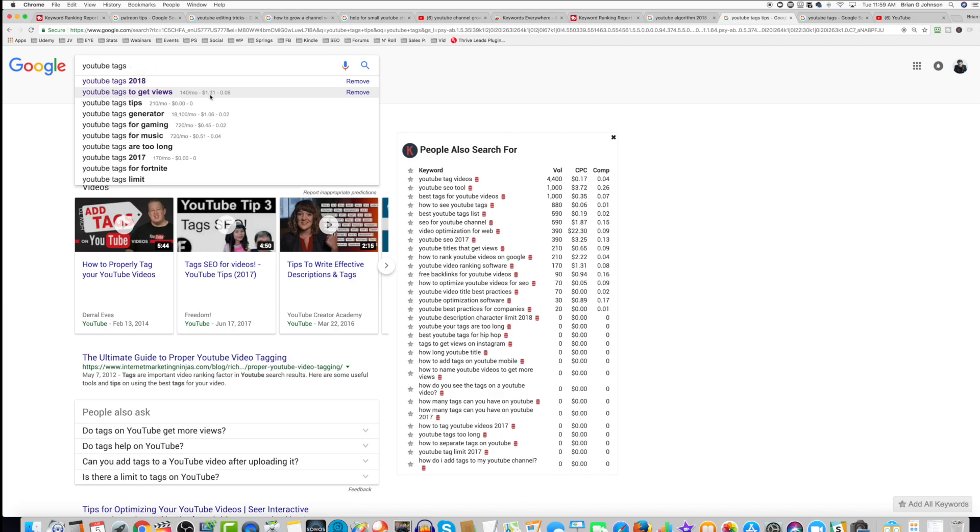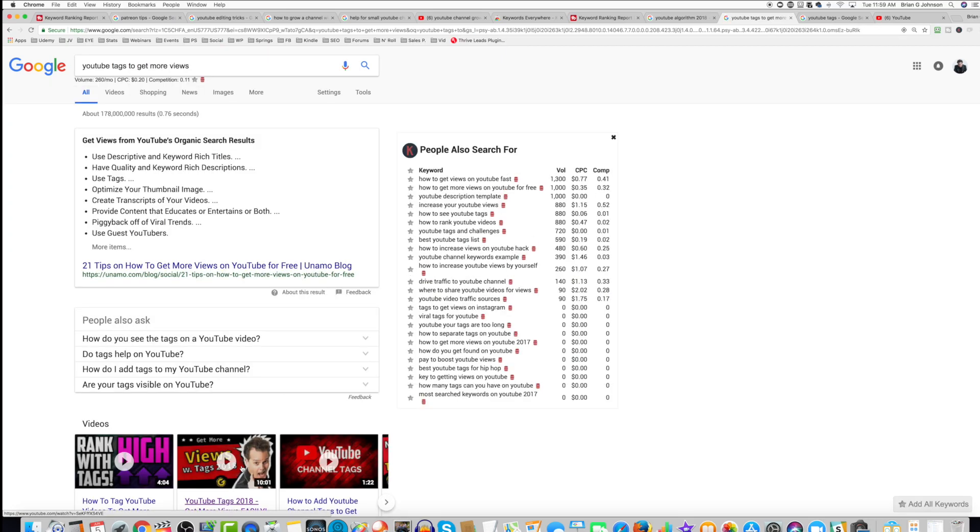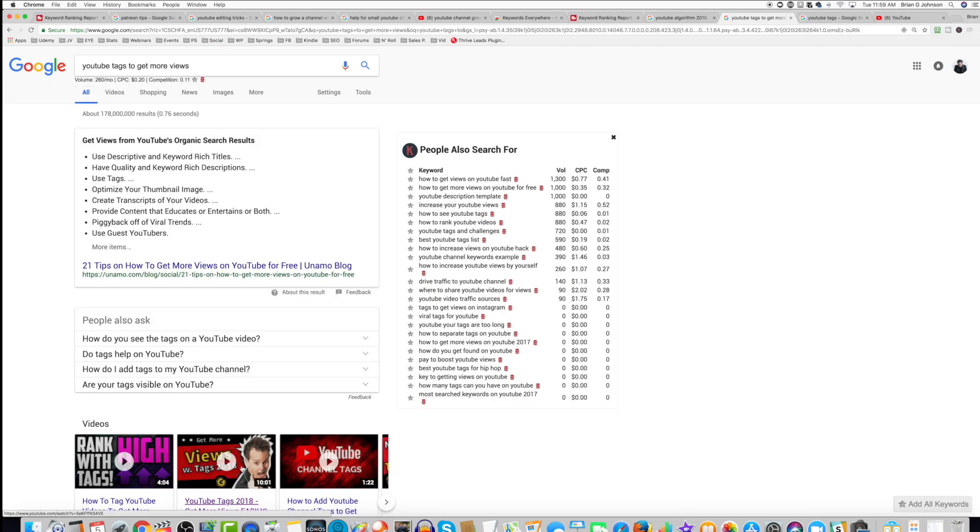For example, if I search for YouTube Tags to get views, we can select YouTube Tags to get more views. Again, my video is ranking, and over time, that helps me to rank.